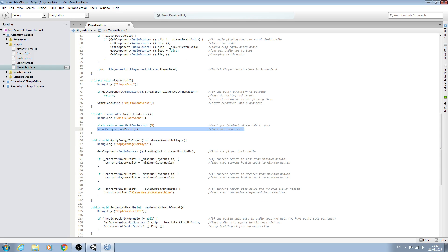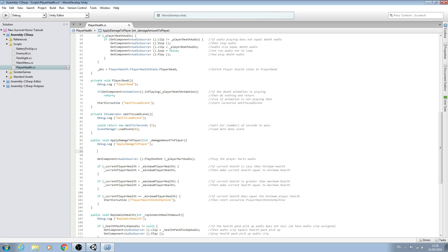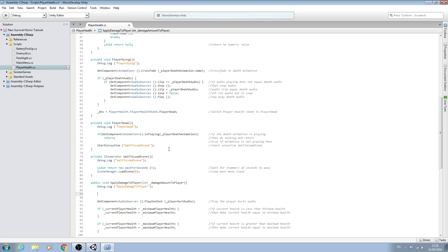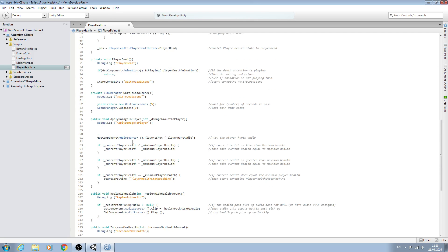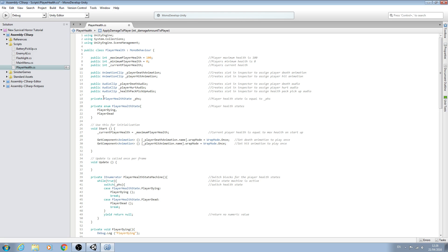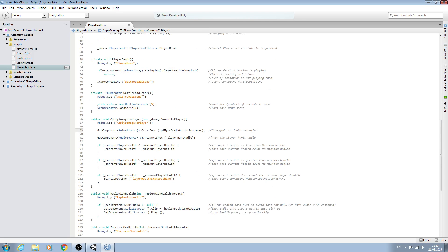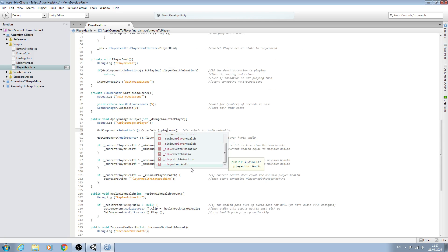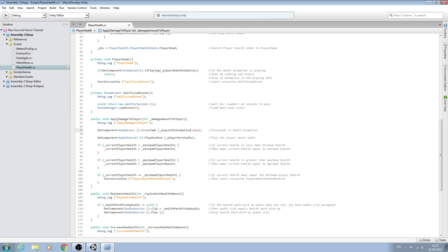We'll come to the Apply Damage to Player function and just up at the top we'll copy the crossfade line from the player dying block and paste it in there, remove the empty line, and swap out the variable — in this case it will be player hit animation. We change the comment and save that off.